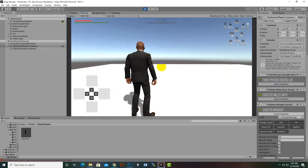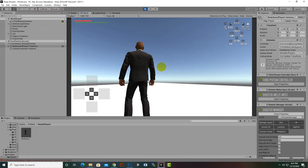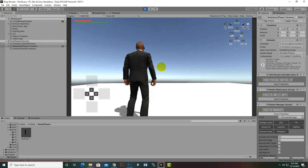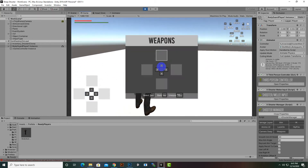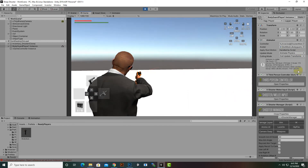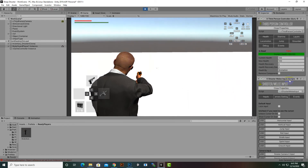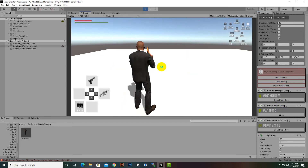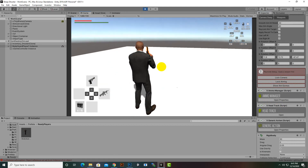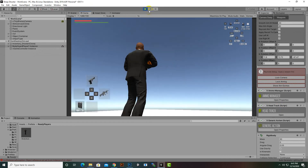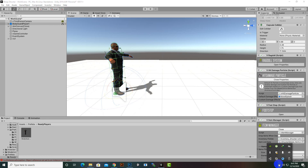We can delete the player from the scene and drag drop the prefab back in — everything should work fine. You can also see the Invector UI with health display and weapon icons on the right side, which can be customized. Everything is working absolutely fine. In the next video we will move further. Goodbye!